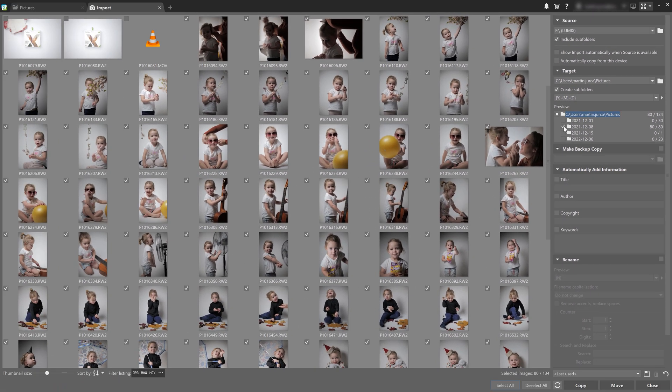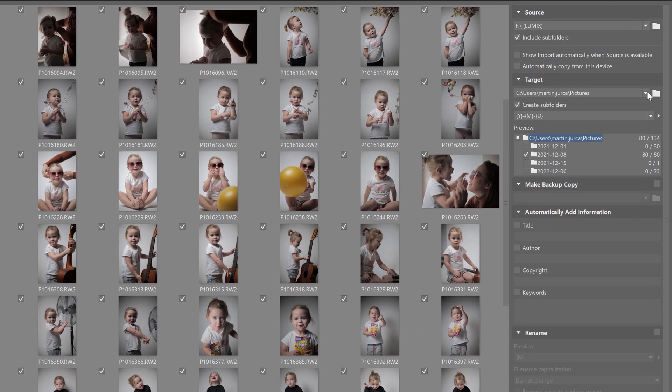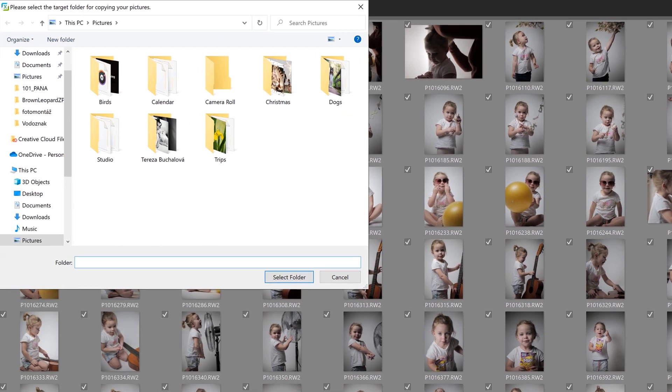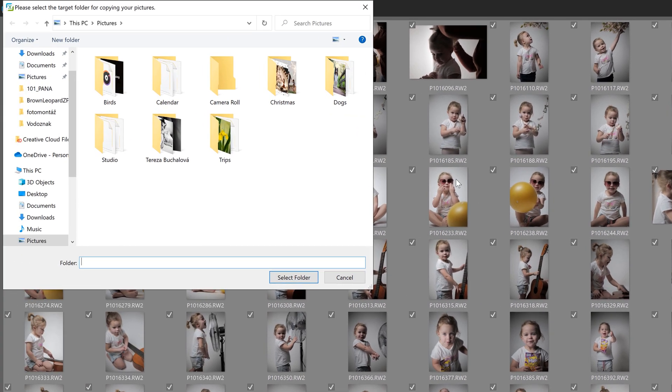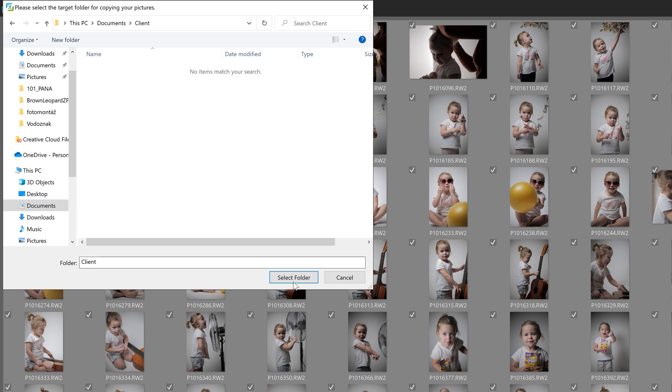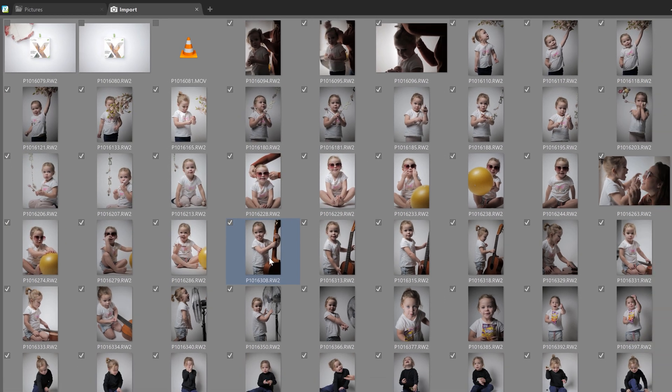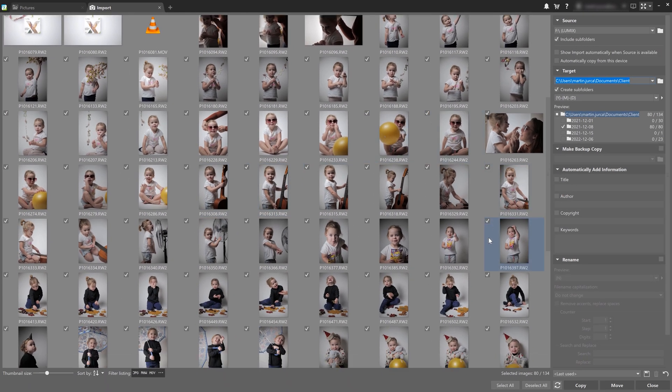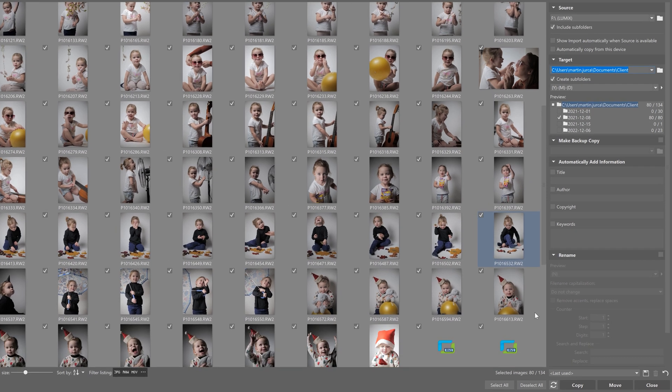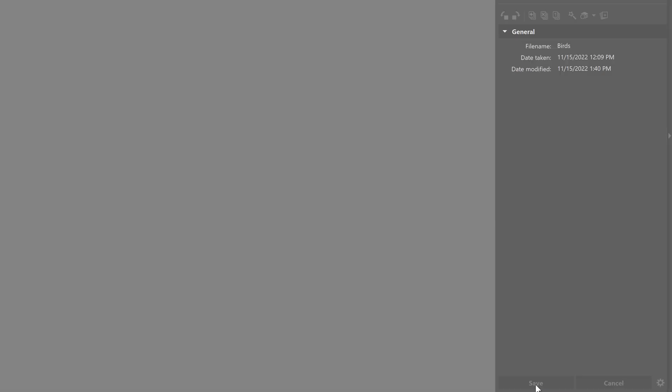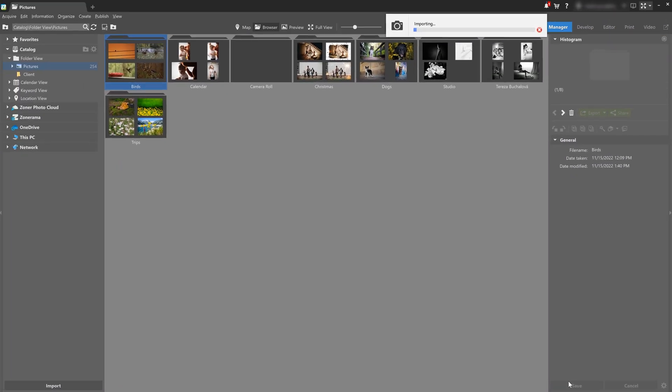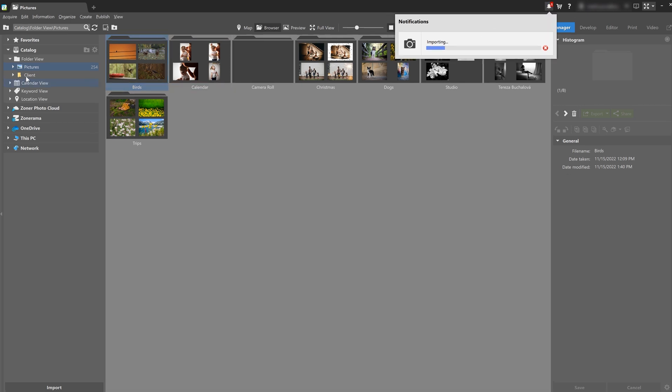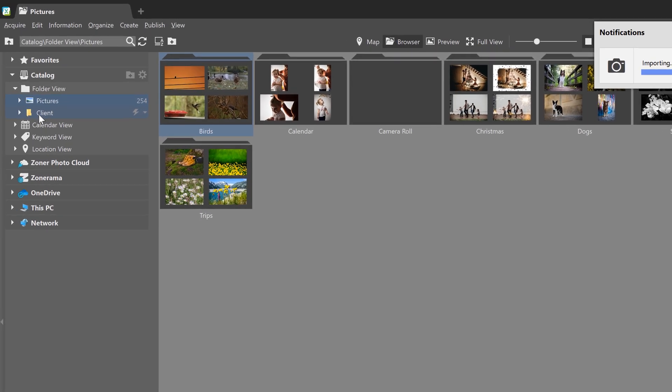At the same time, I still need to choose where to save the photos, and since I've added a new folder to the catalog, which is client, I'll select that one. With my import settings complete, when I click copy, my photos are copied to my computer, and now we can see how Zoner Photo Studio X quickly indexes the newly added photos.